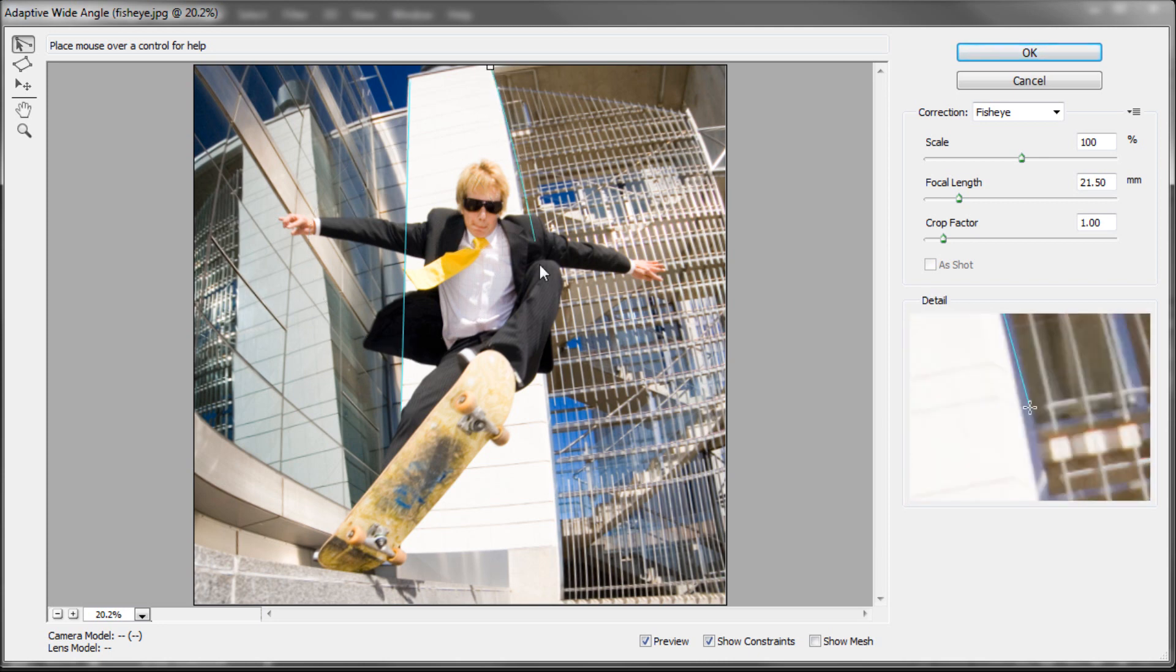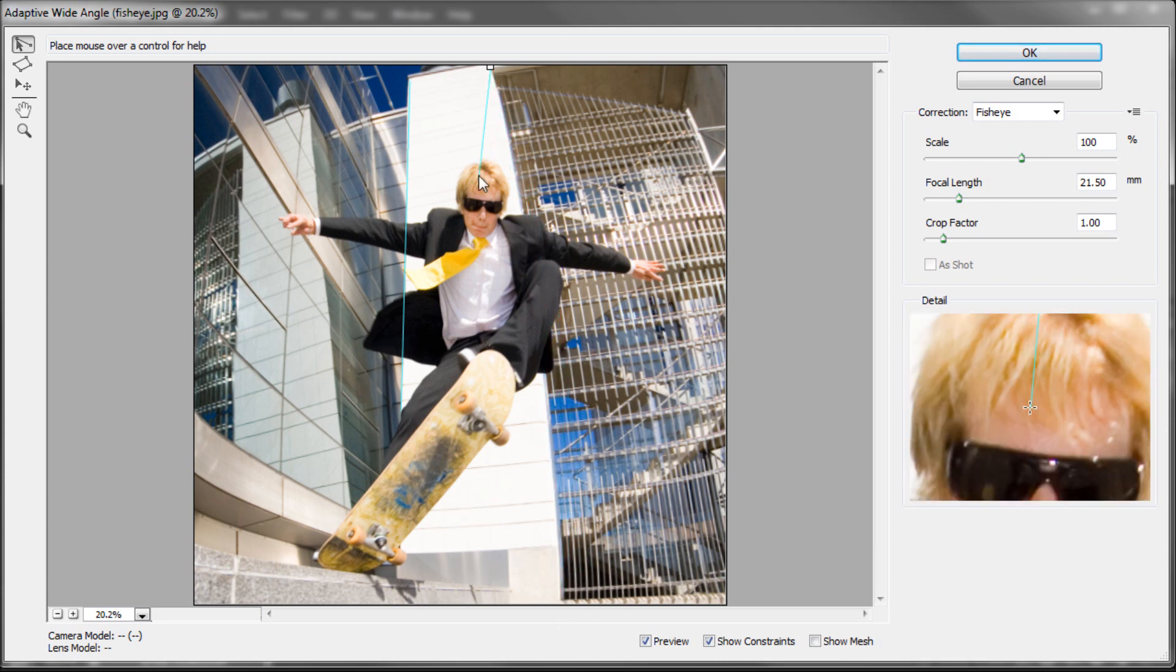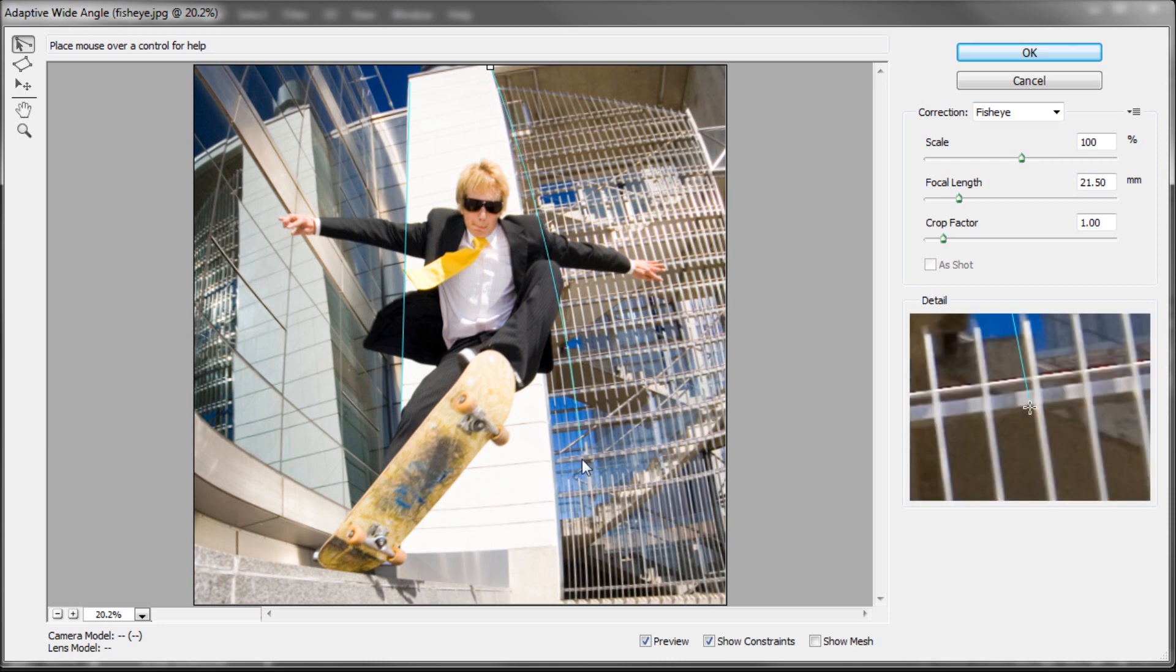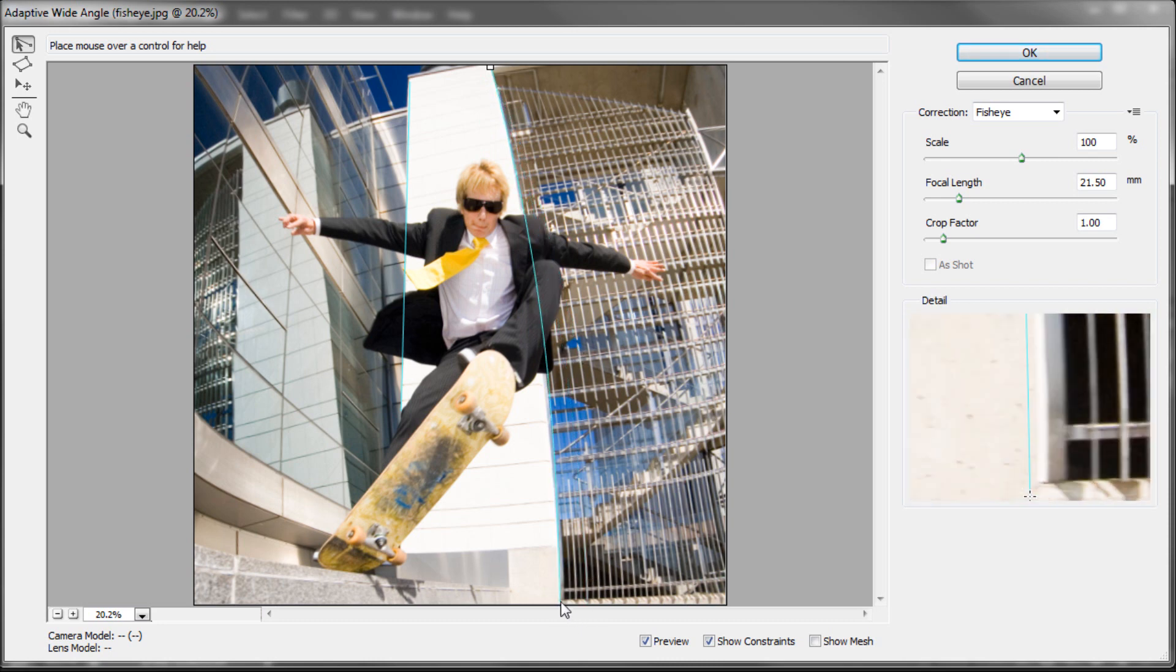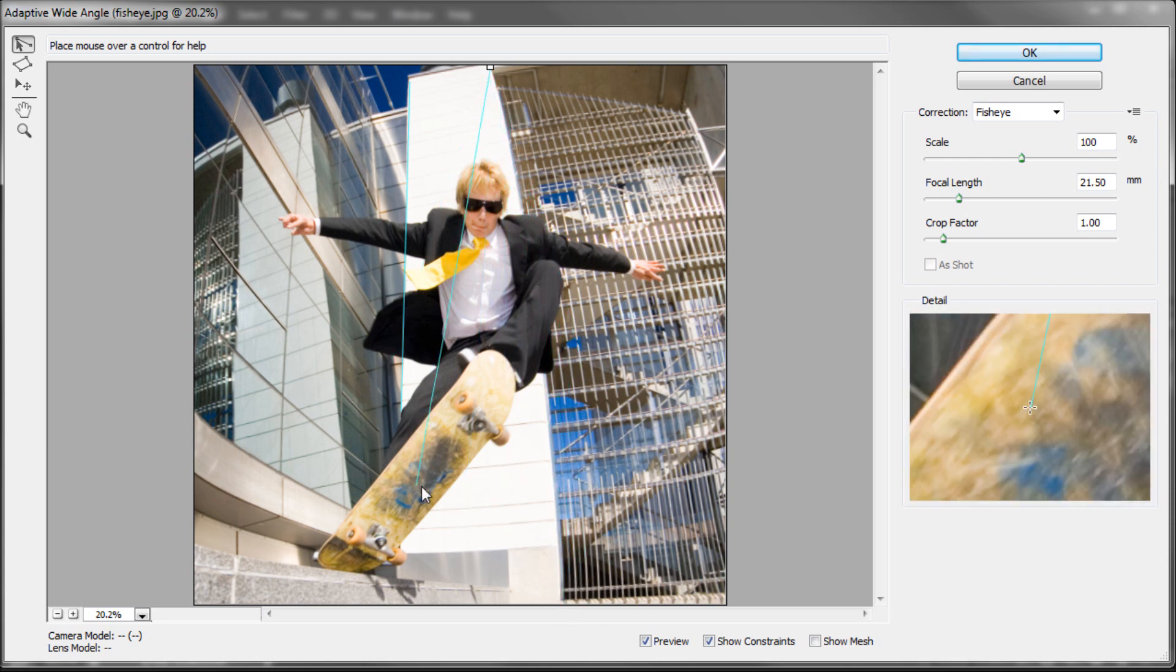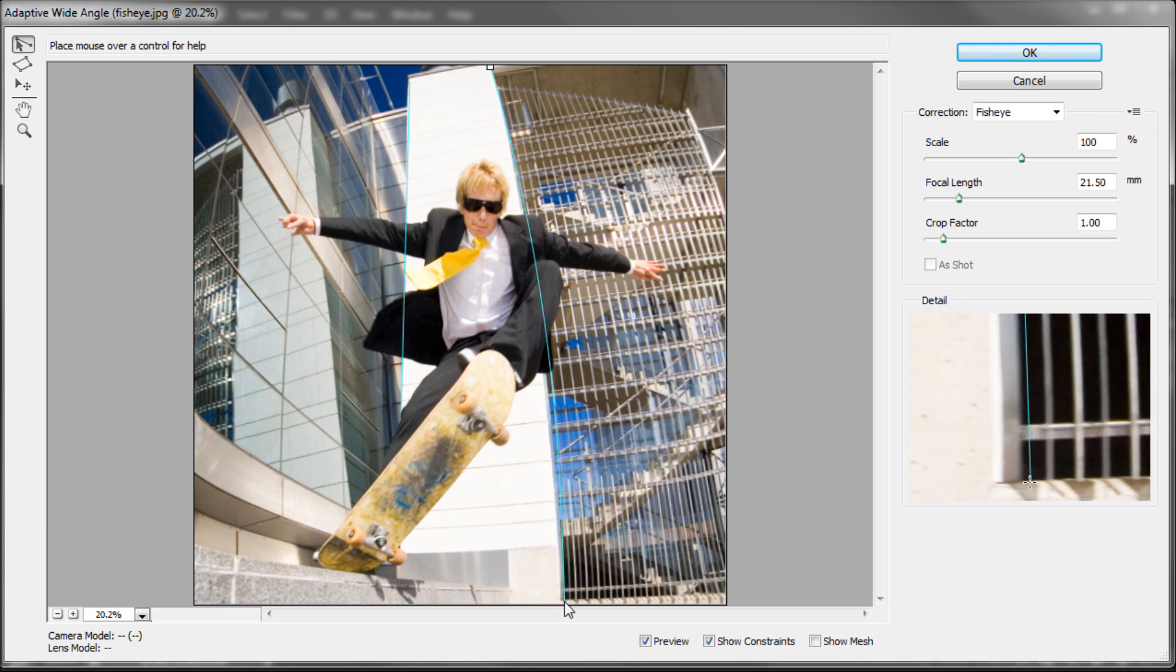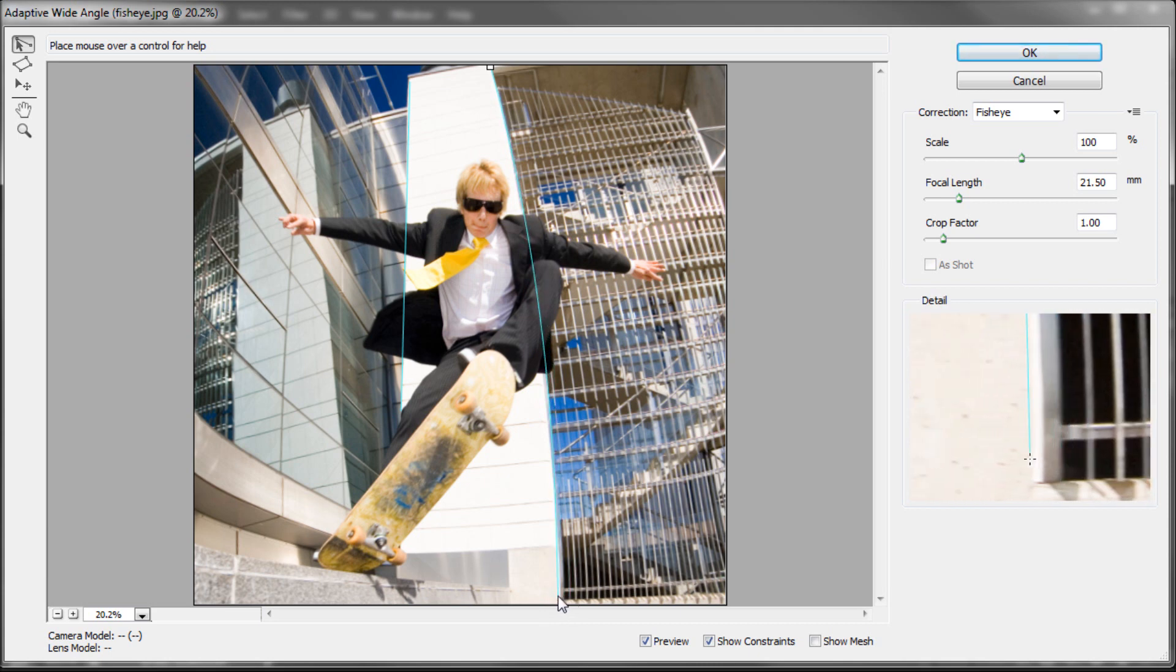Basically, you can just take and do this. You can see as I click a point and then I go to add another point that Photoshop is bending the line. So, it's getting pretty close to that curve.